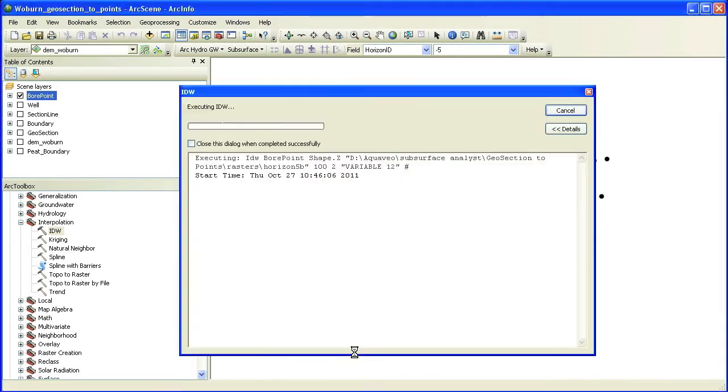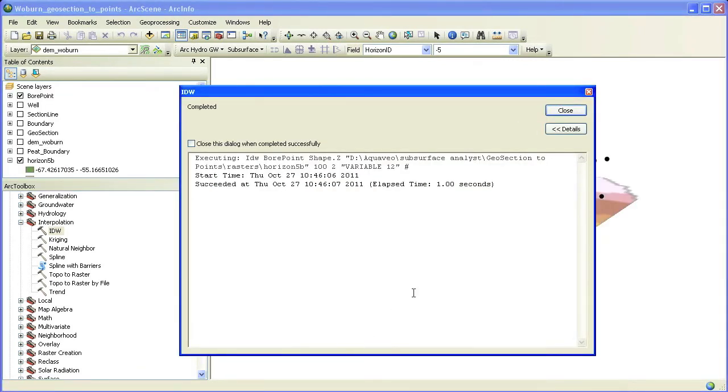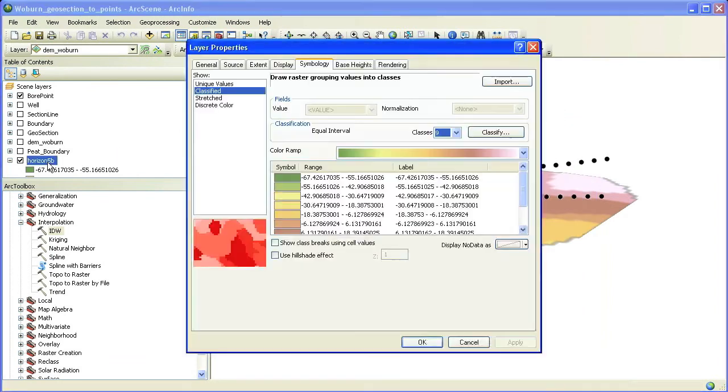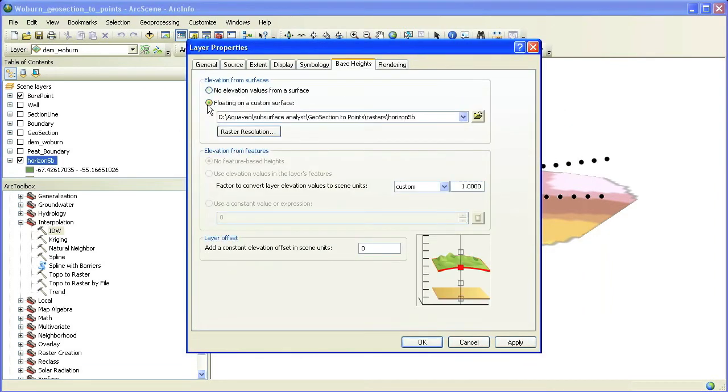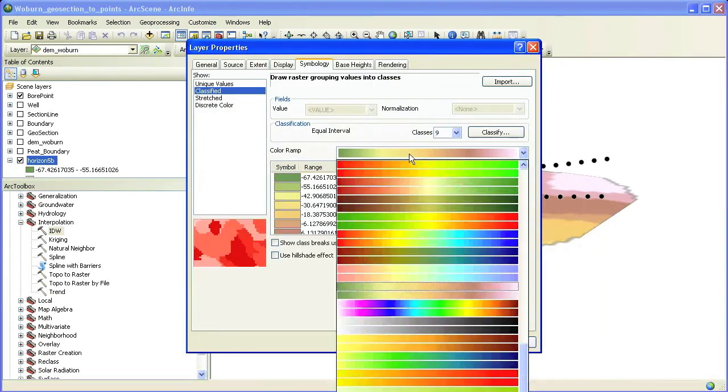We repeat this process for all the horizons in our model. At the end of this process, we have a set of rasters representing top and bottom elevations of the different hydrogeologic units in our subsurface model.